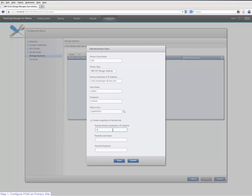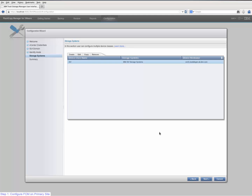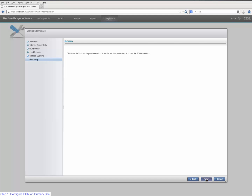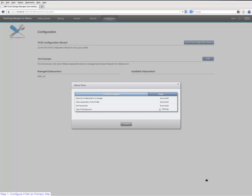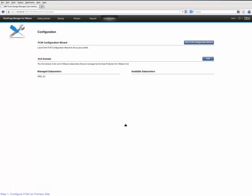I am now going to mark the checkbox 'create snapshots on the remote site' to enter the information for the XIV storage device on the secondary site. By checking this option we also specify that all FCM backups triggered on the primary site are replicated to the secondary site. By clicking the save button, the configuration wizard now saves all specified parameters for this device class. Now I am back on the storage system panel that lists all the device classes that are defined. By clicking next I get to the summary panel, which is the final panel of the configuration wizard. By clicking finish I am going to restart all FCM processes and with that finish the configuration of the FCM server on the primary site.